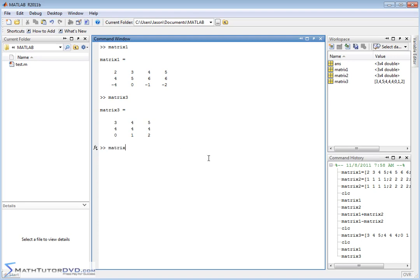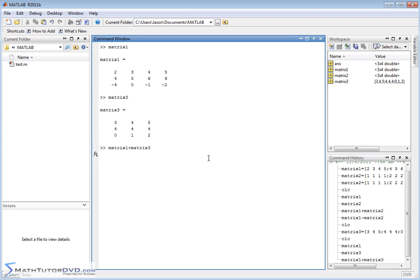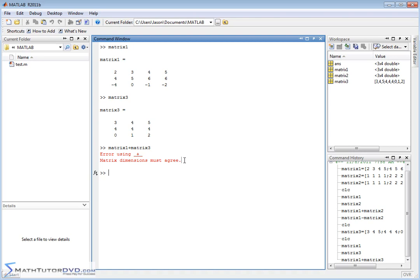Let's see what MATLAB says. Plus matrix3. So we try to add them together and MATLAB says error using addition. Matrix dimensions must agree. So it's unable to add these together because they don't match. The shape of the matrices don't look the same. So it has to have the same number of rows and the same number of columns. And if it doesn't, then you're not able to add them.